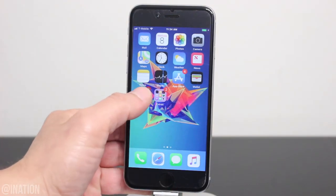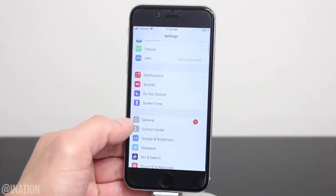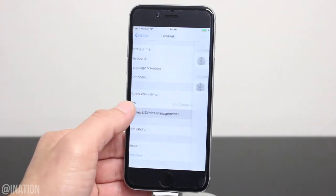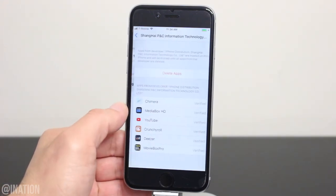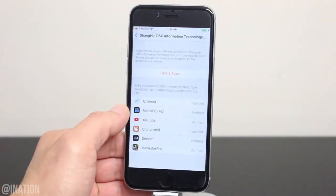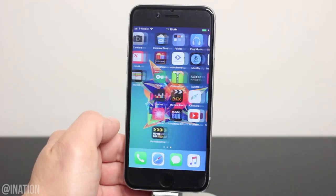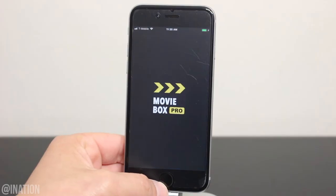Once it's done, go into the settings, general, scroll down to device management, select its profile, and tap trust twice. Hit the home screen, and now we can open up the MovieBox Pro application.